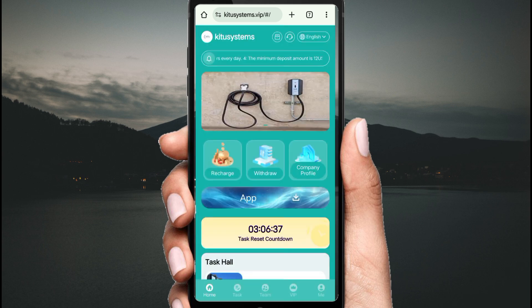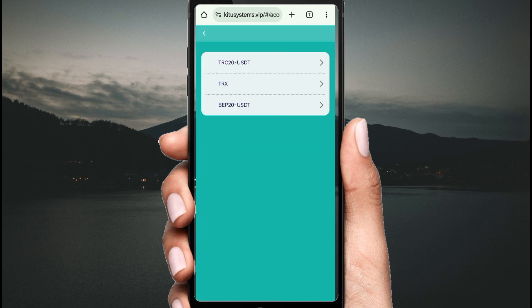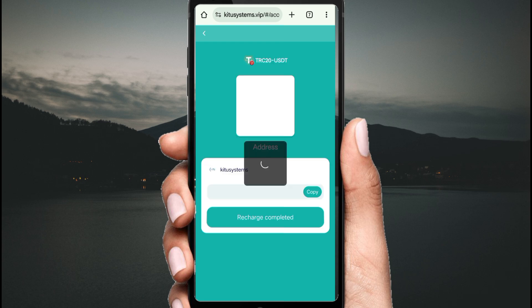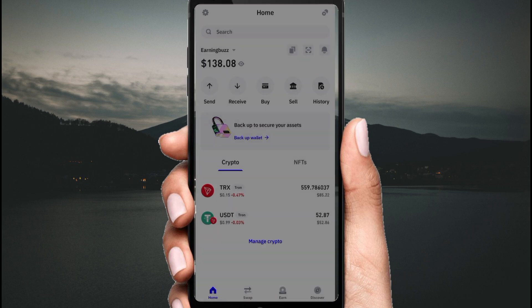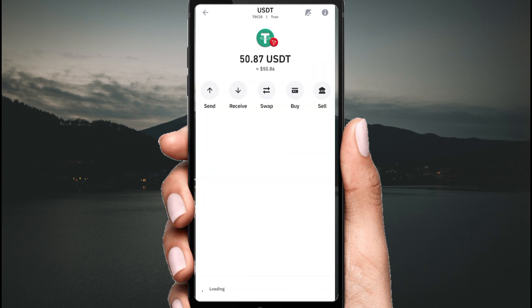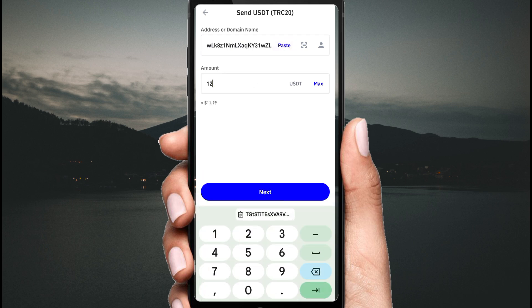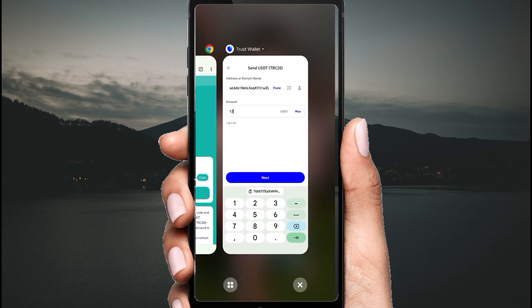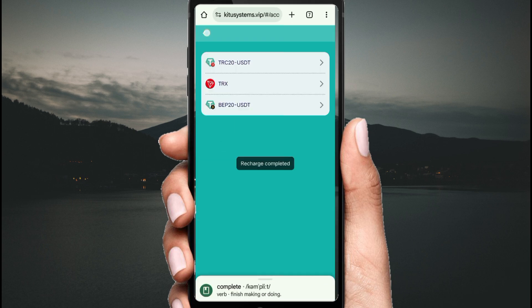To earn commission on this website, first click Recharge. After clicking Recharge, click TRX USD address and copy this address. Then open your private wallet — fill your password, click USD, click Send, paste the address, fill the amount according to your upgrade, then click Next. Payment is successfully made. Go back to the website, click Recharge Completed, and your amount will be added to the website.